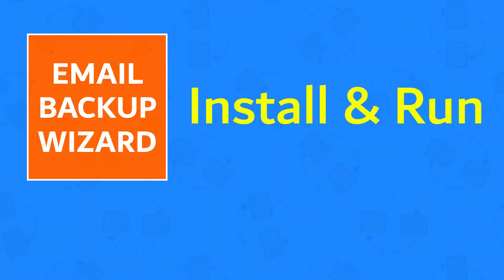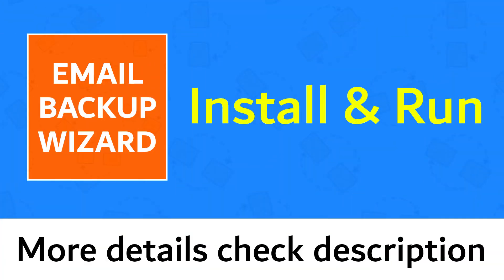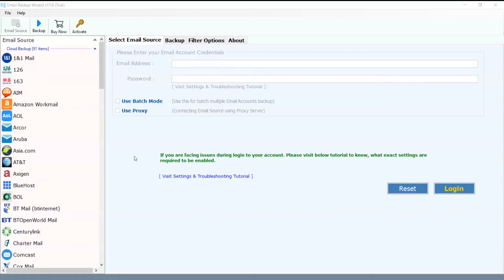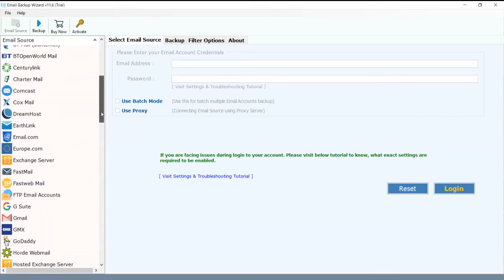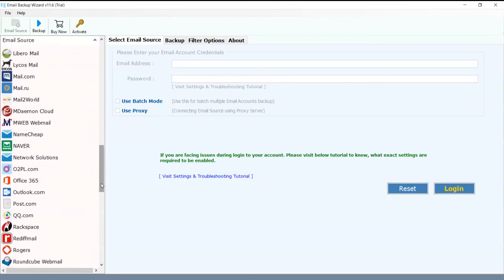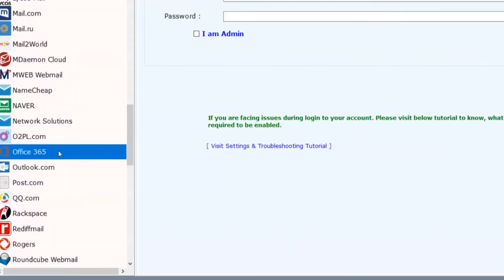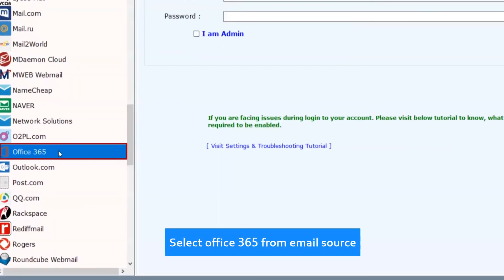Install and run Email Backup Wizard. For more details check the description. Simple software interface is an advantage of this utility. Select Office 365 from email source.